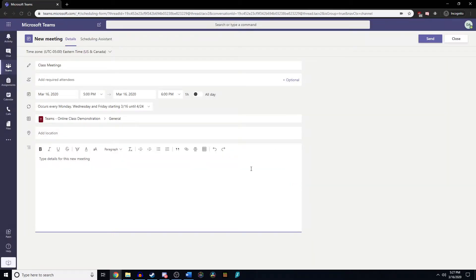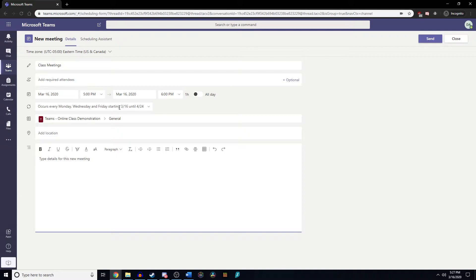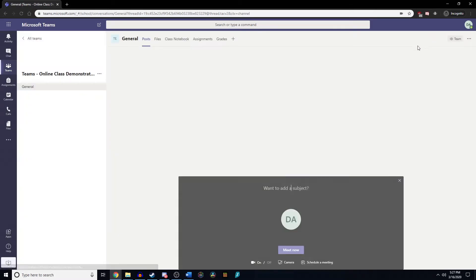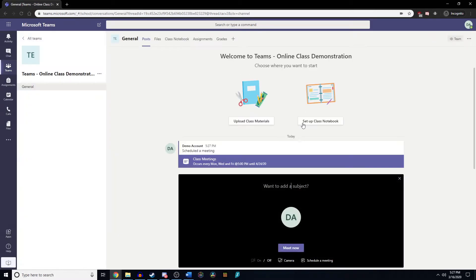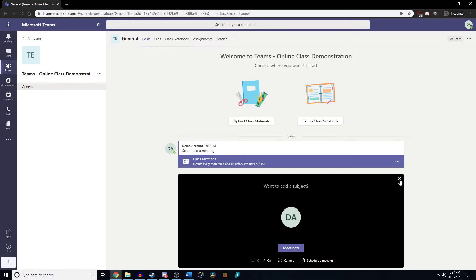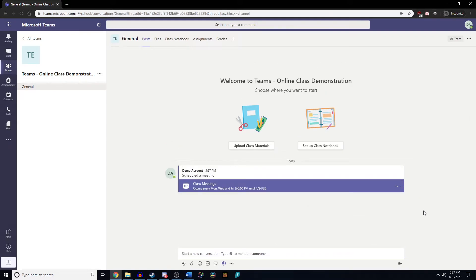This is the length of time that this class is going to meet. Obviously if your school is going to be closed for two weeks, feel free to adjust that accordingly, but this is now looking good. We're going to click send and this is going to automatically add it to the team. Every student who is in this team is automatically going to be able to see this pop up, which should hopefully get everybody organized and on one page.